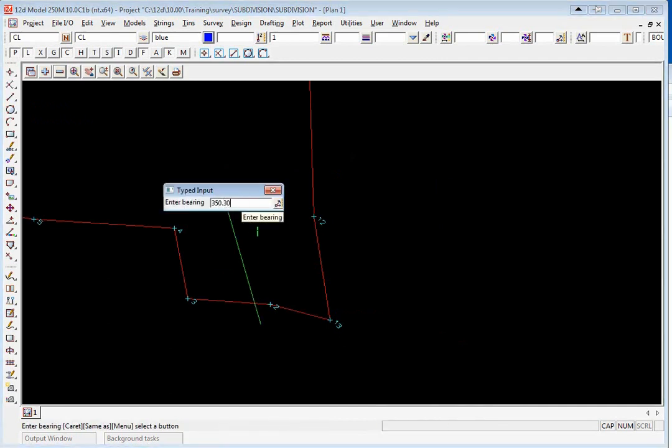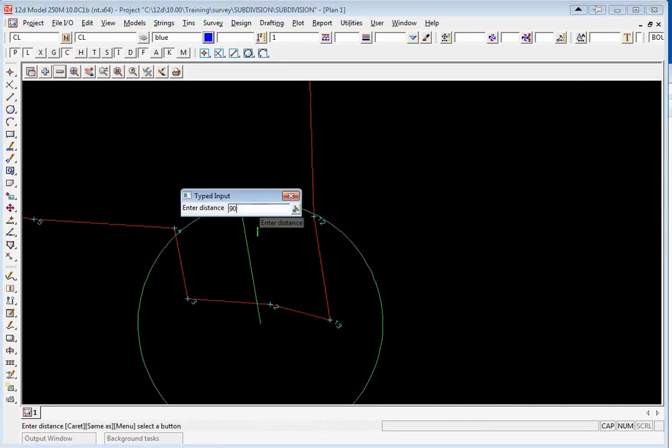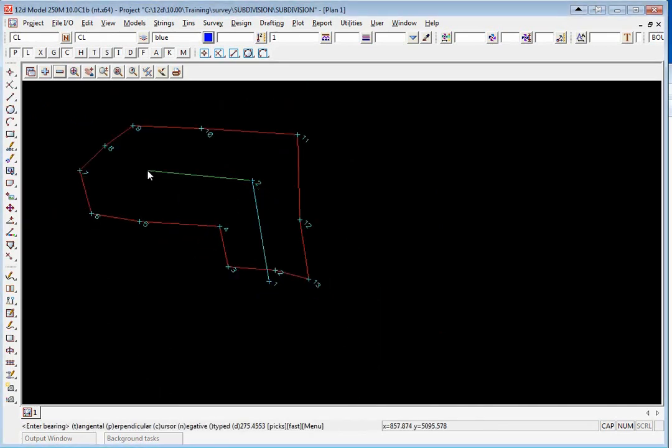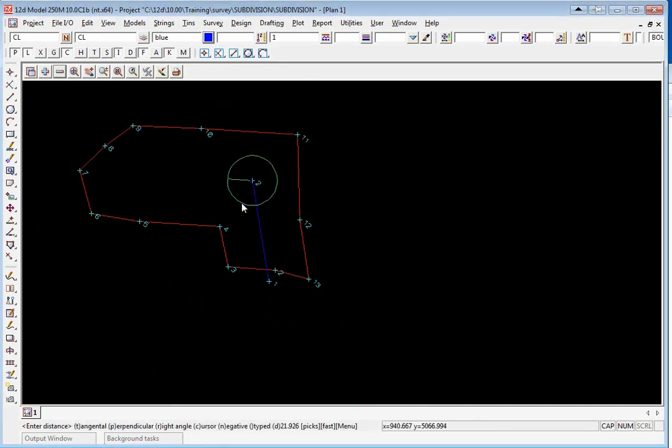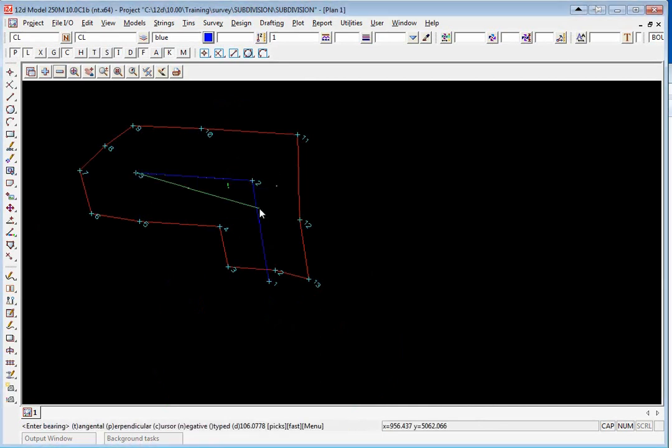We're going to type in the bearing so 350 degrees 30 enter and the distance of 90 enter. The next bearing is 273 degrees 45 for 103 meters. You can then press escape to exit the option.